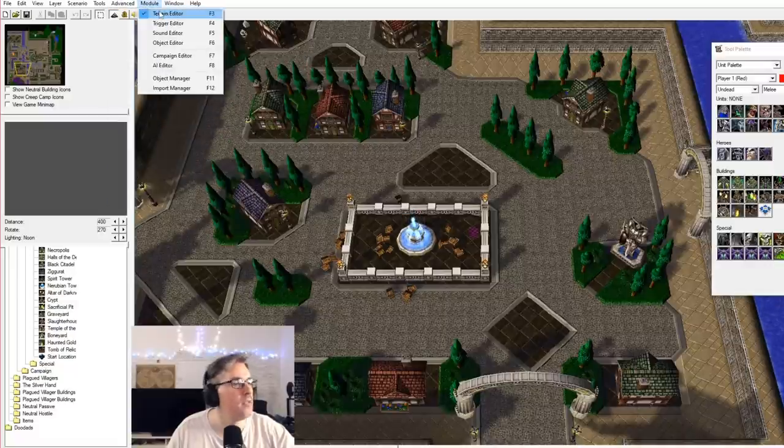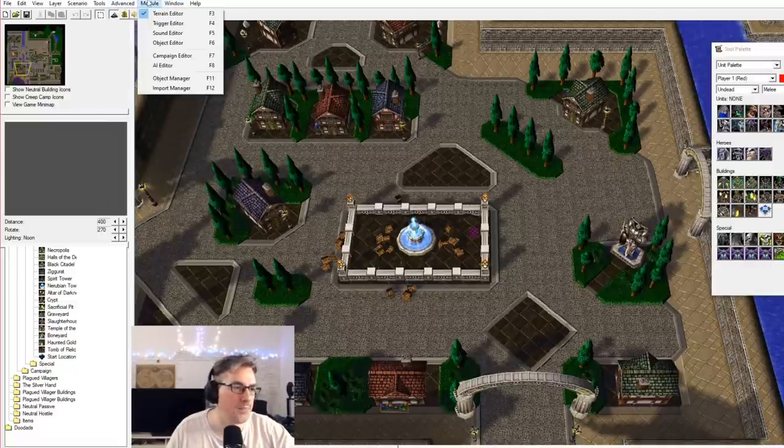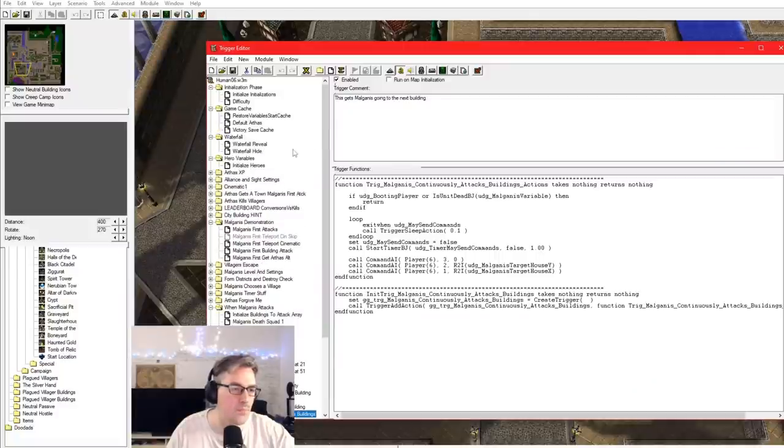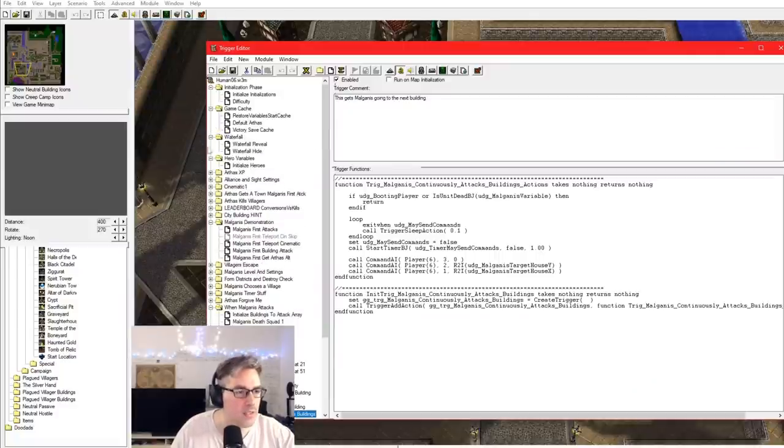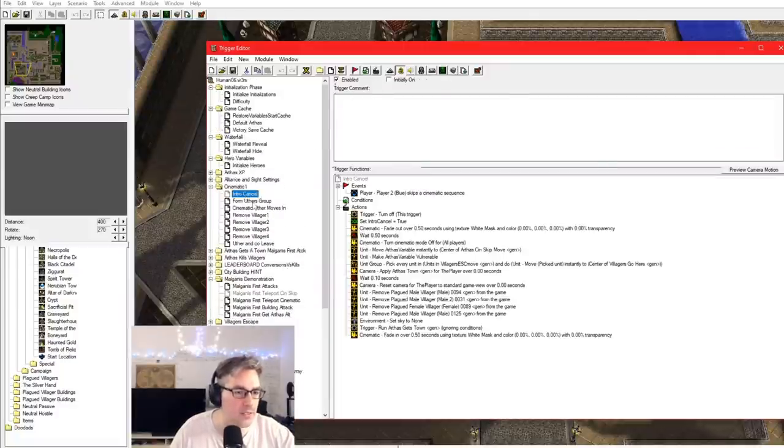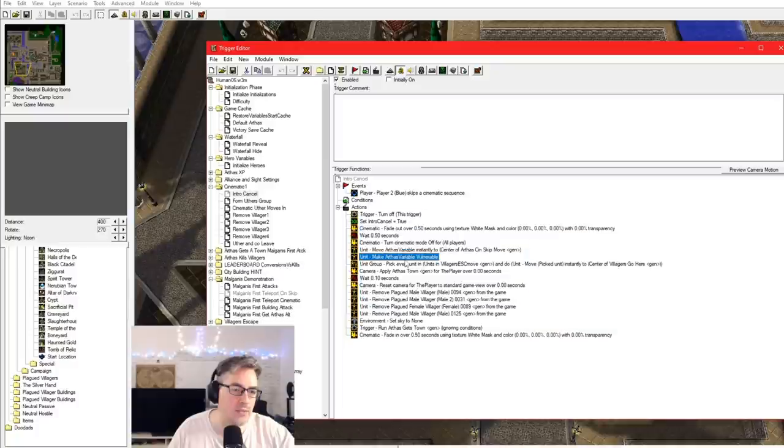So let's open the cinematic. One thing with the cinematics was that about halfway through development, Mike Heiberg came up with like a template for cinematics that helped a lot, made it easier. Because the main thing was, let me find the most famous cinematic of all time, to make our cinematic skippable, we had to account for all the things that could happen during the cinematic that we wanted to maintain.